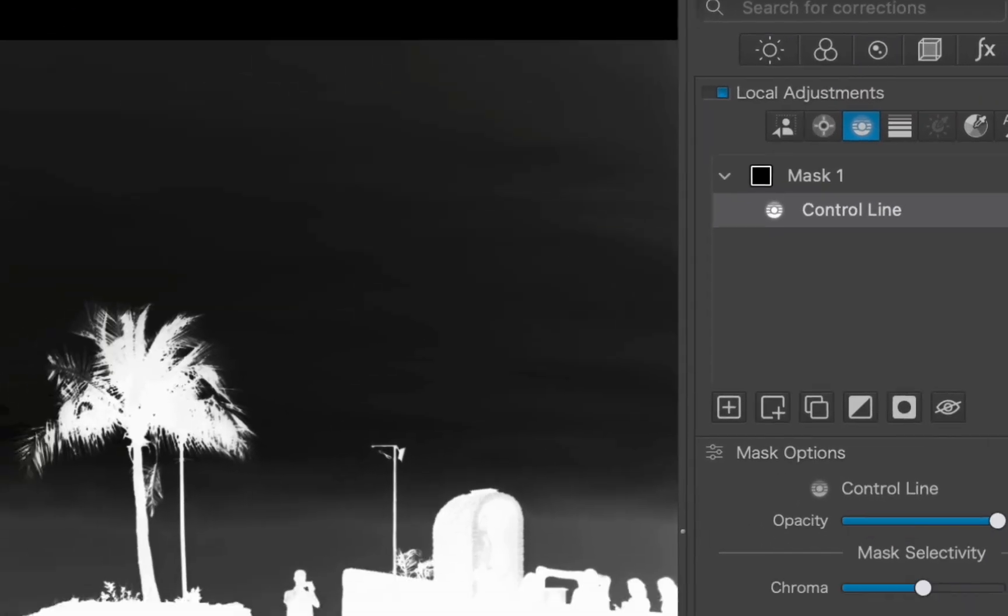Inspecting the mask, it's impressively precise. It correctly handles the complex edges and fine gaps in just one step. However, it's not perfect. Parts of the sky aren't completely black, which means any adjustment will slightly affect that area. While we could use negative control points to refine the mask, that would take several extra steps and likely be less accurate.